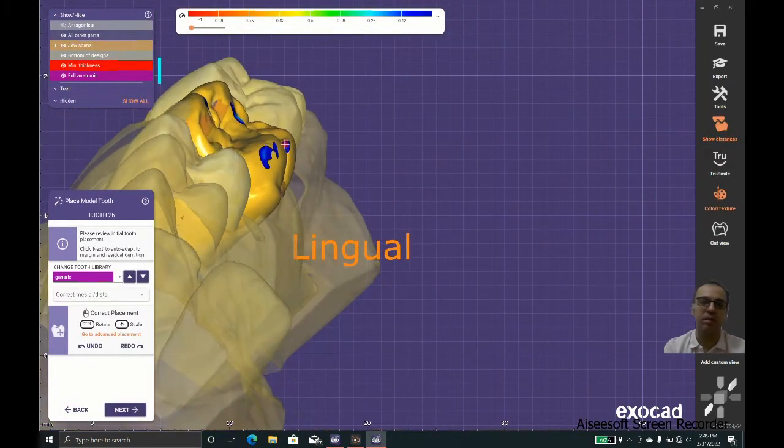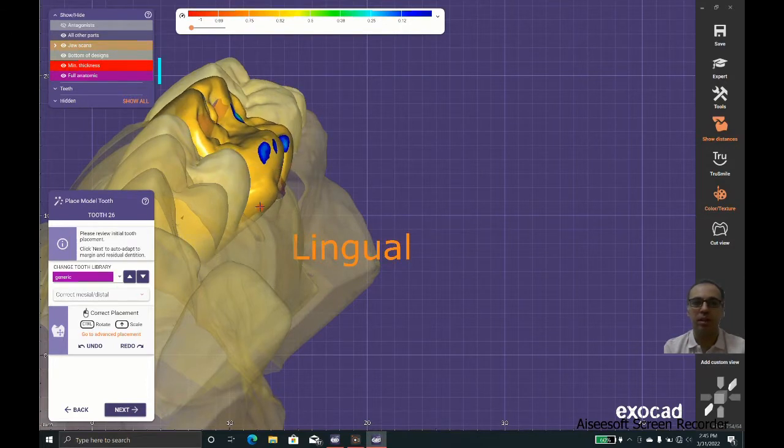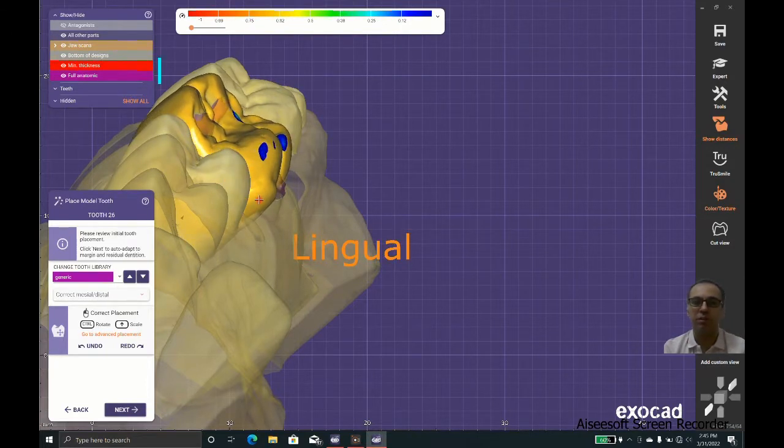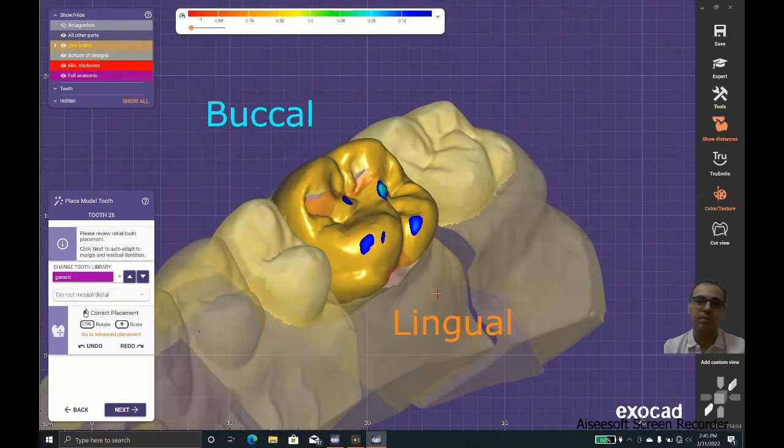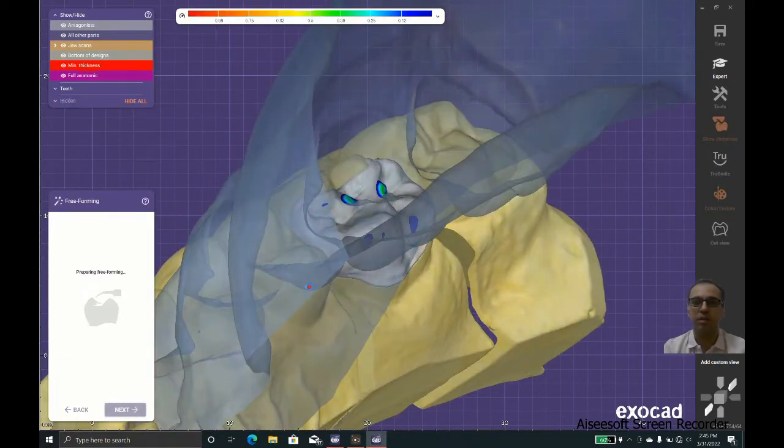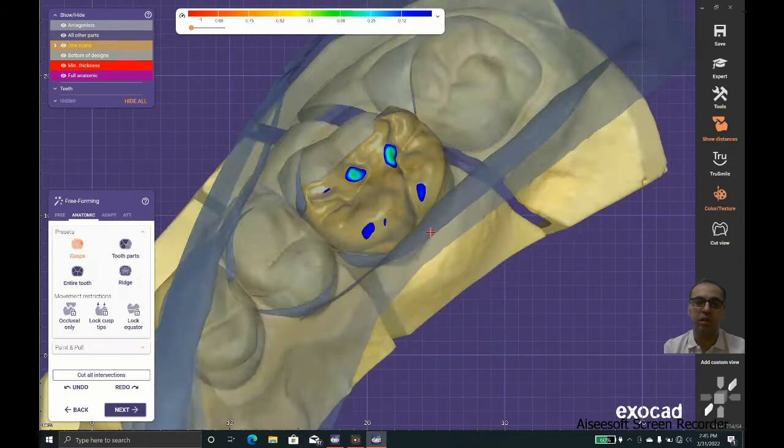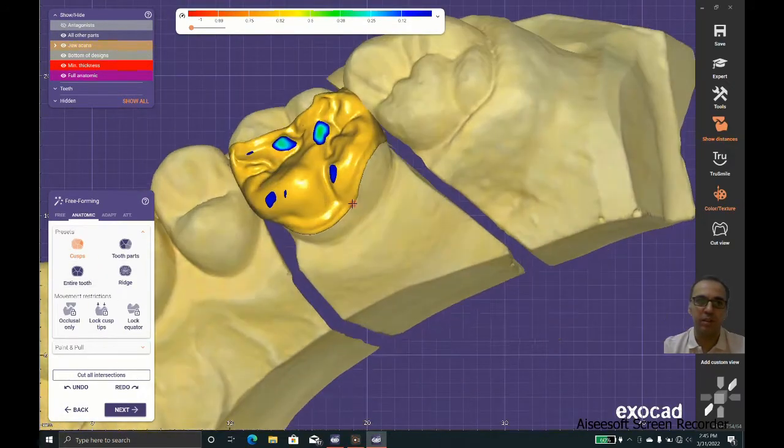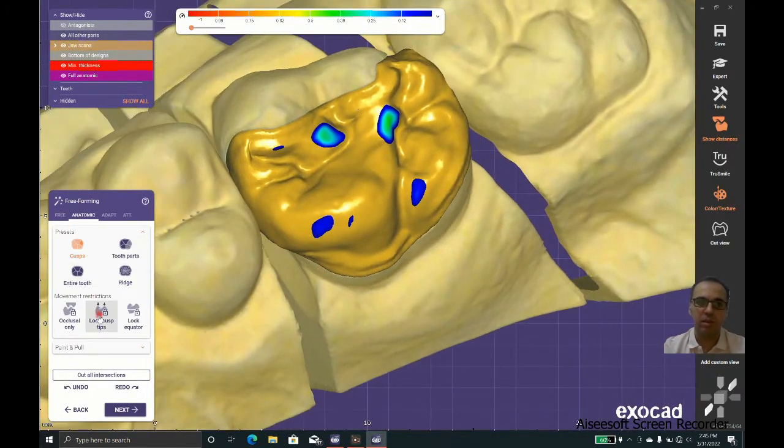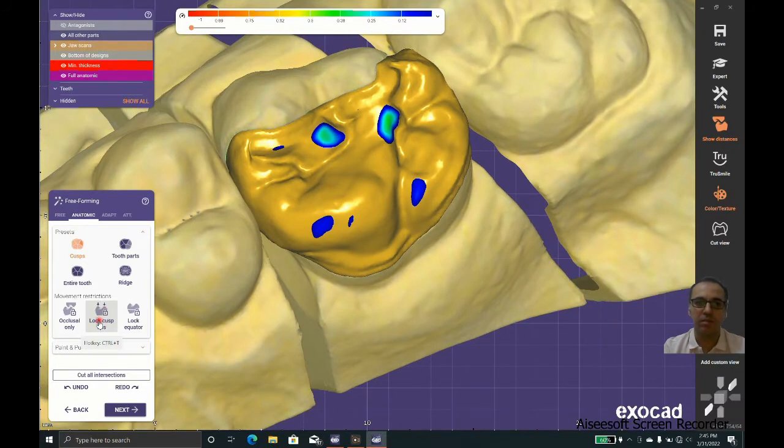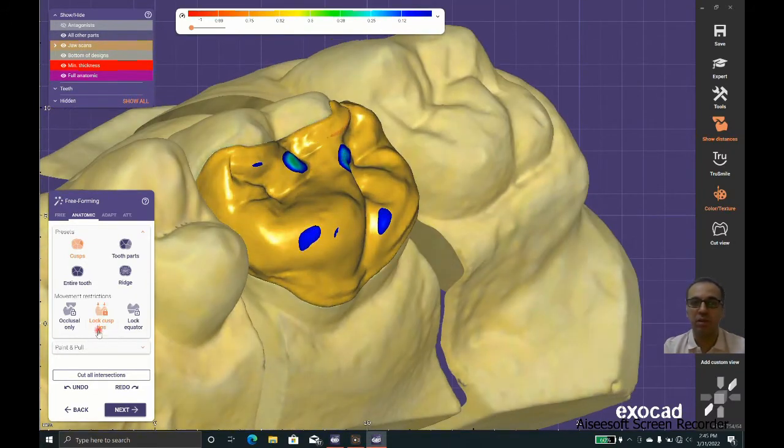We could scale the teeth so it fits better. We could use Shift for scaling and Control for rotating, and we let the software do the first renders. We could restrict the movements to occlusal or we could restrict the cusps.